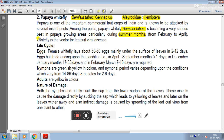Whitefly is the vector for leaf curl viral disease, and it is the main vector for this disease.